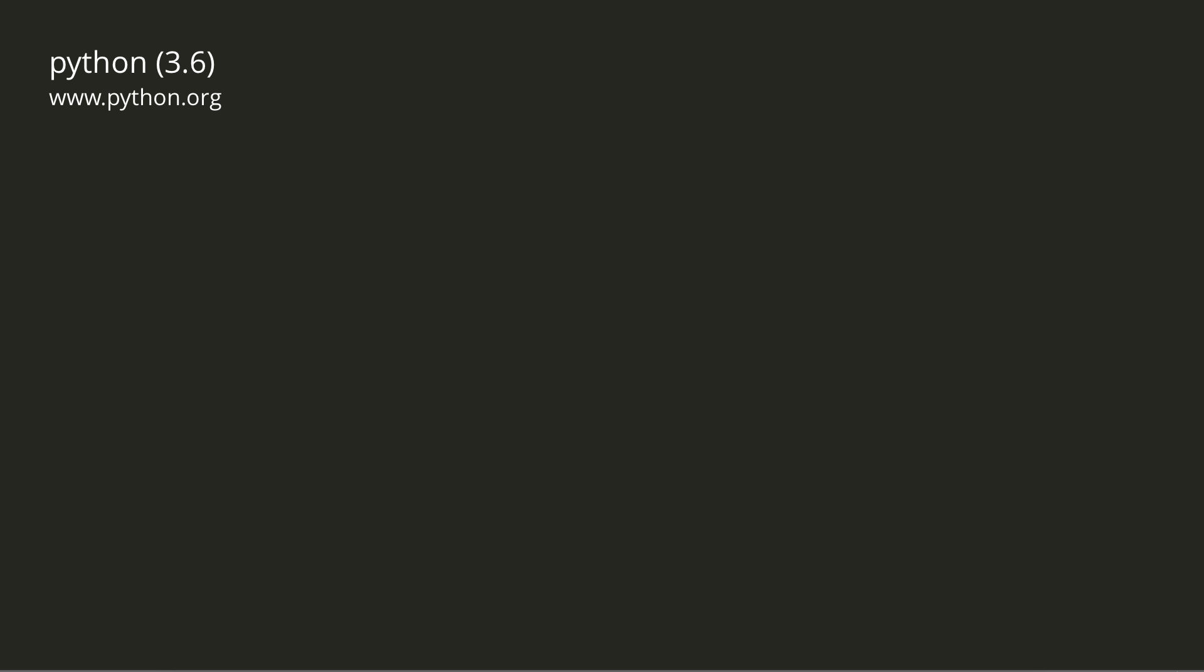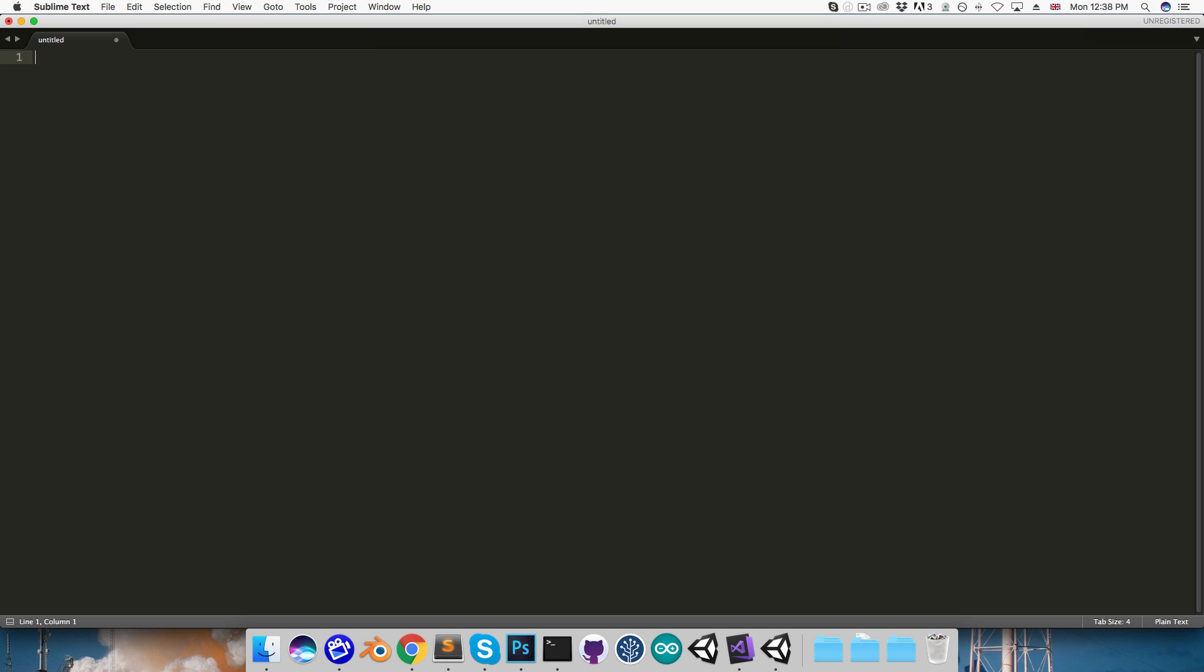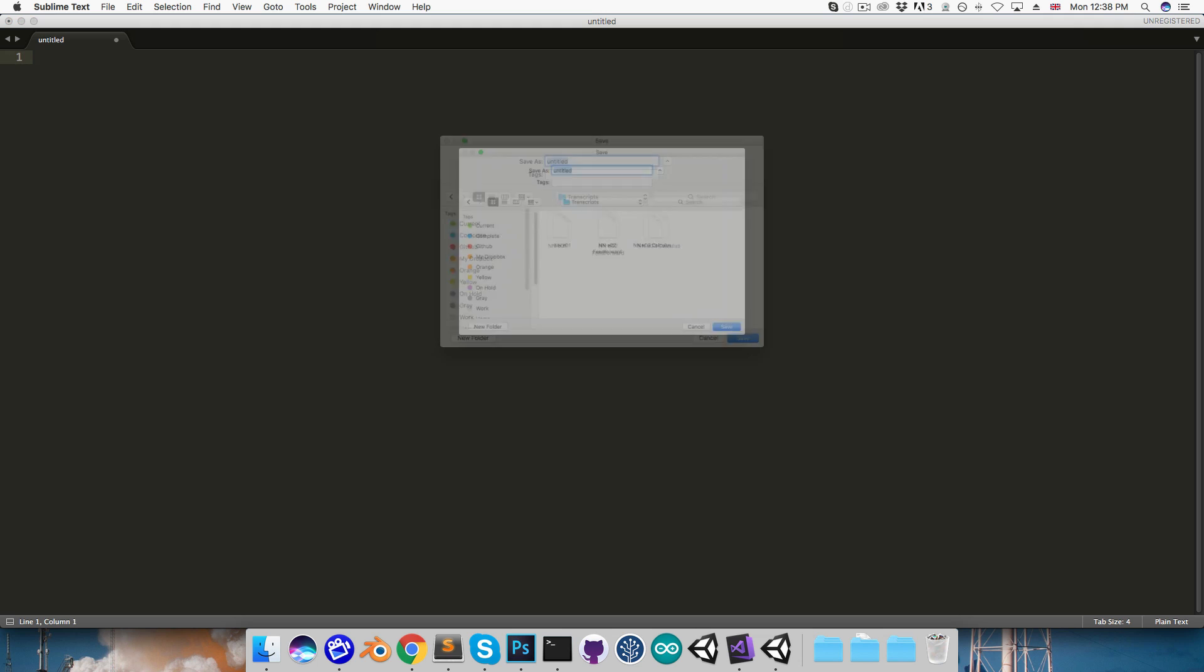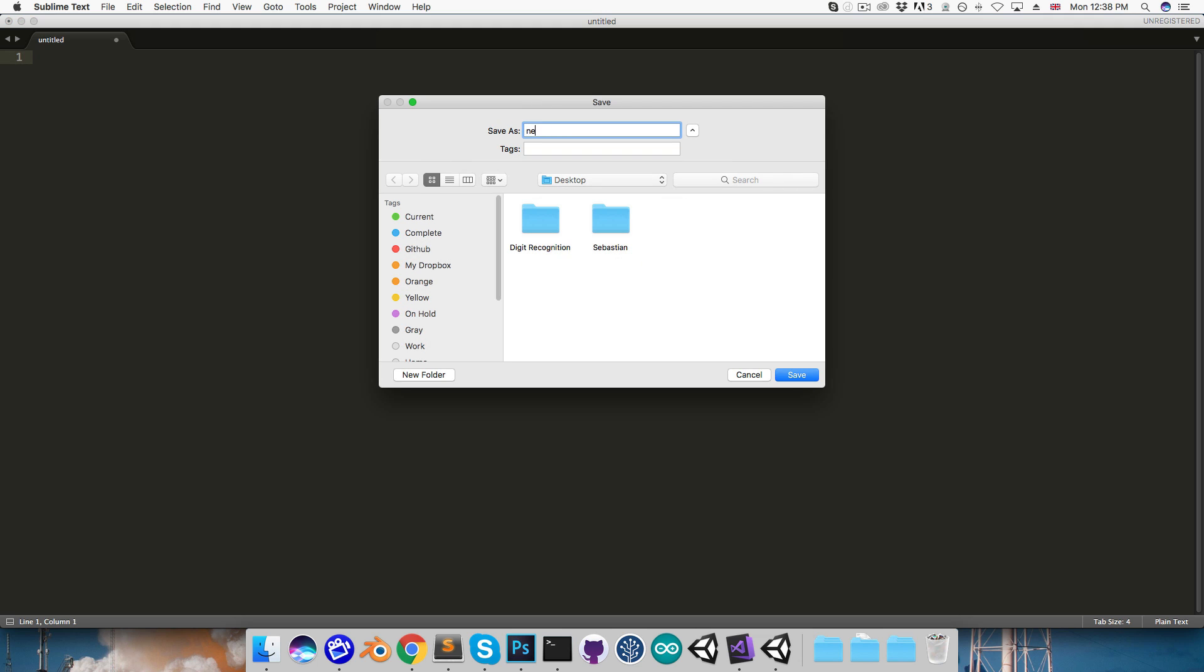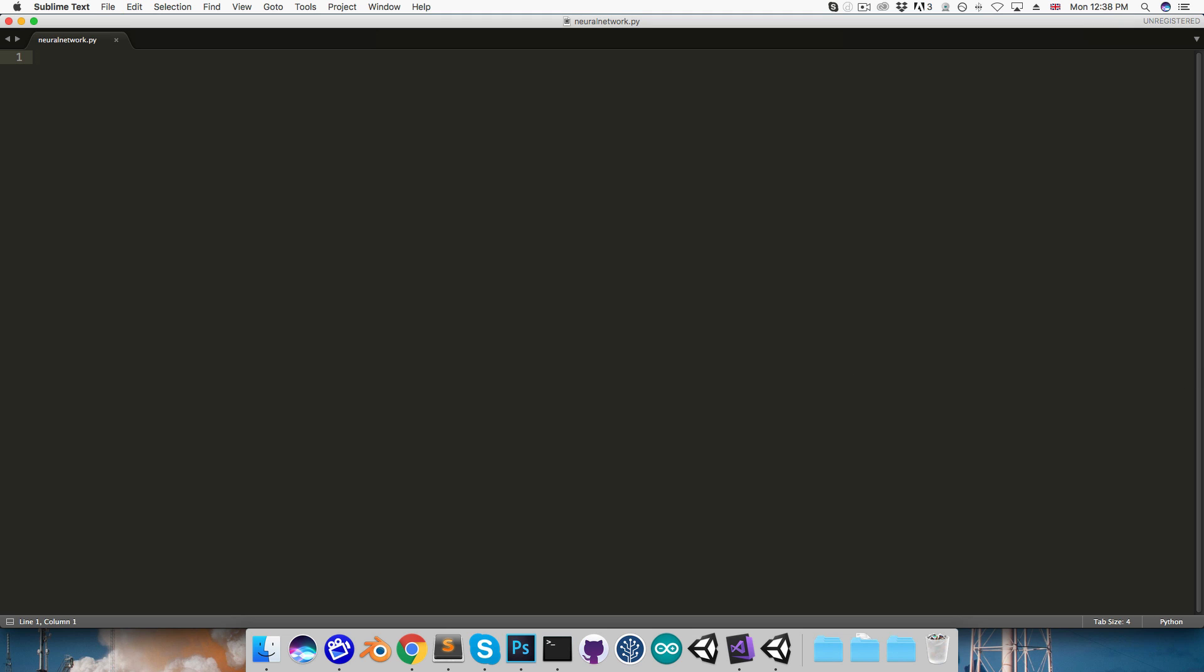So let's now implement this in code. I'm going to be using Python for this series, version 3.6 in particular, and we'll be using numpy arrays to represent our matrices, so make sure you have numpy installed as well. I'll create a new file, call this neural_network.py, and save that in my digit recognition folder. And here I'll start by importing numpy, call this np for short.